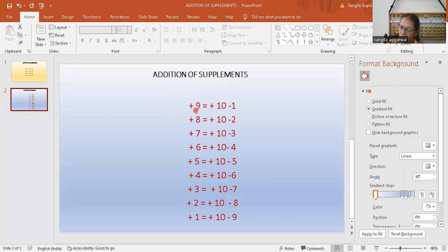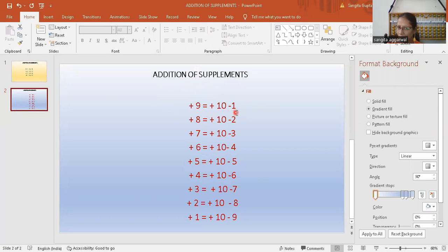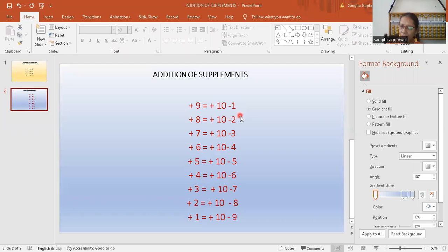Like if you will have to add nine, and if you cannot do add nine directly, so you will use this formula: add 10 minus one. You will take the help of these formulas where you cannot do the additions directly.